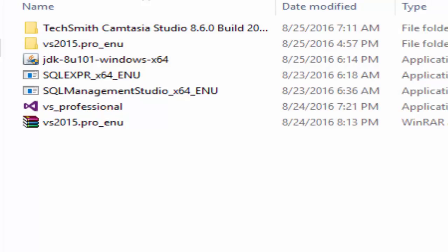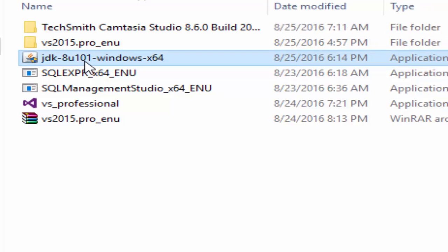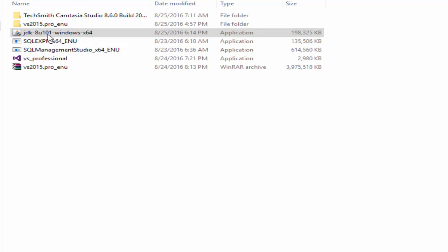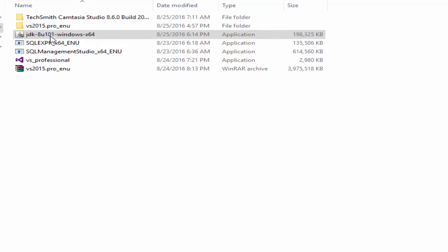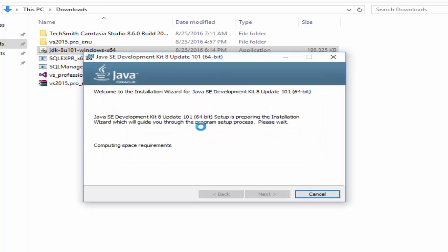Now in the downloading folder, what we have to do is we have to install this file that we downloaded. Just double click. Yes, okay it's preparing to install it.